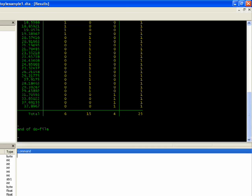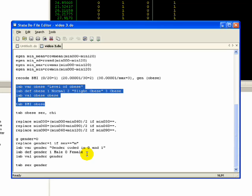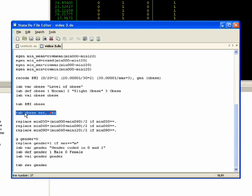One thing we might want to do at this point is not only do a tabulation but also maybe do a tabulation of obese over sex and see if there's a relationship between sex and obesity. And that is just tab obese sex. So again we're listing two variables to cross tabulate. The comma means it's an option of the tabulate command. And the option here is a chi-square test. So just highlight that and do the do file.